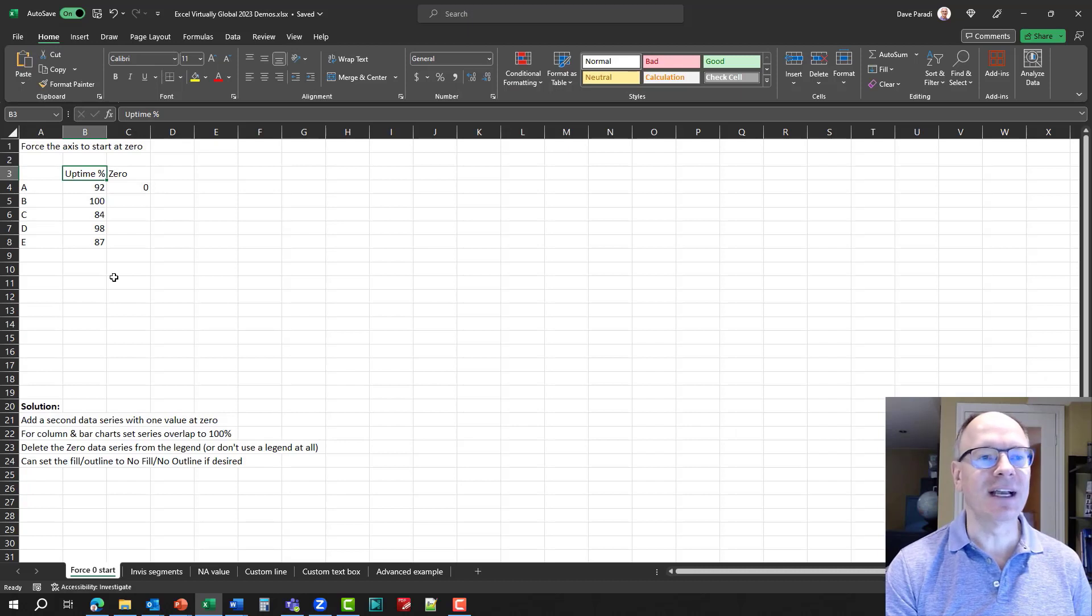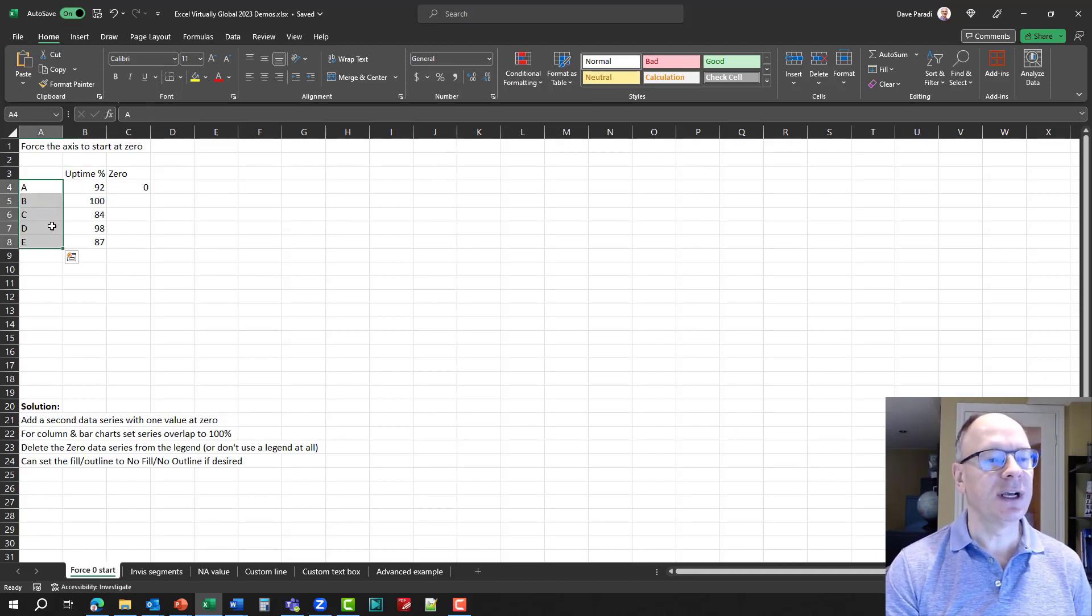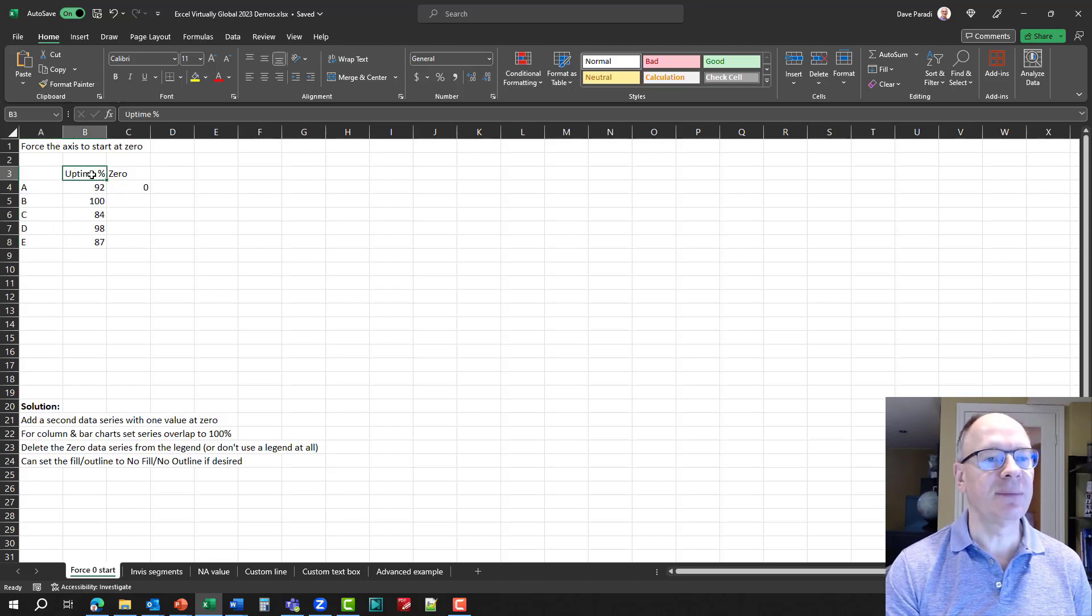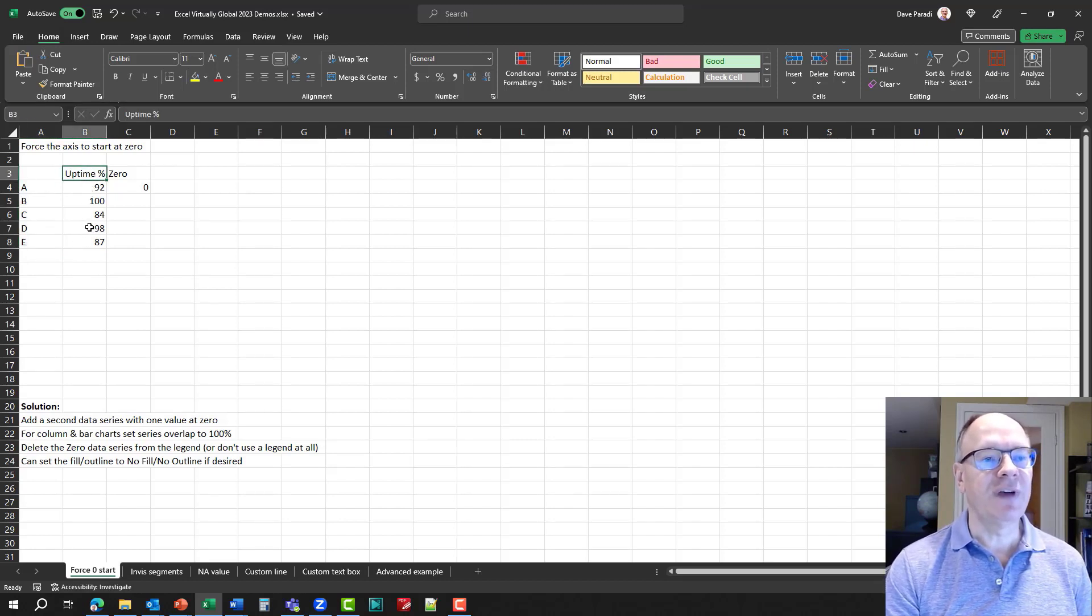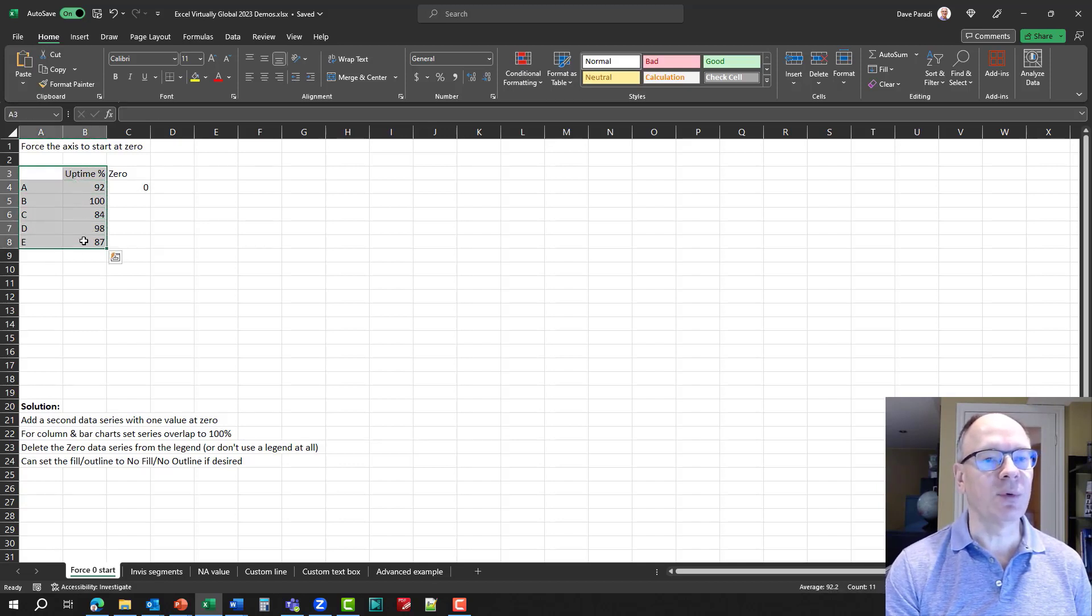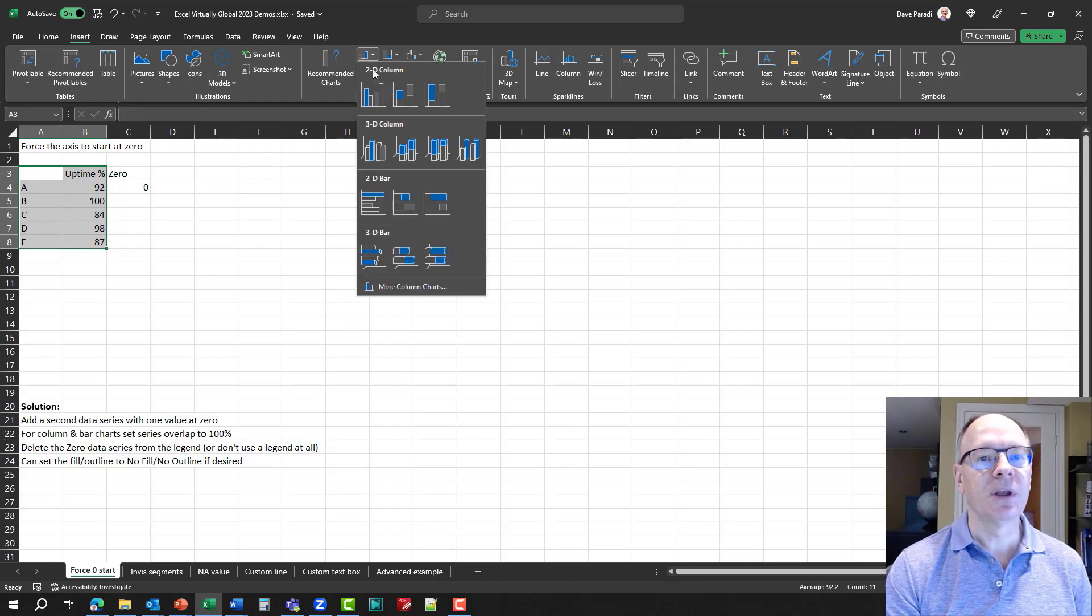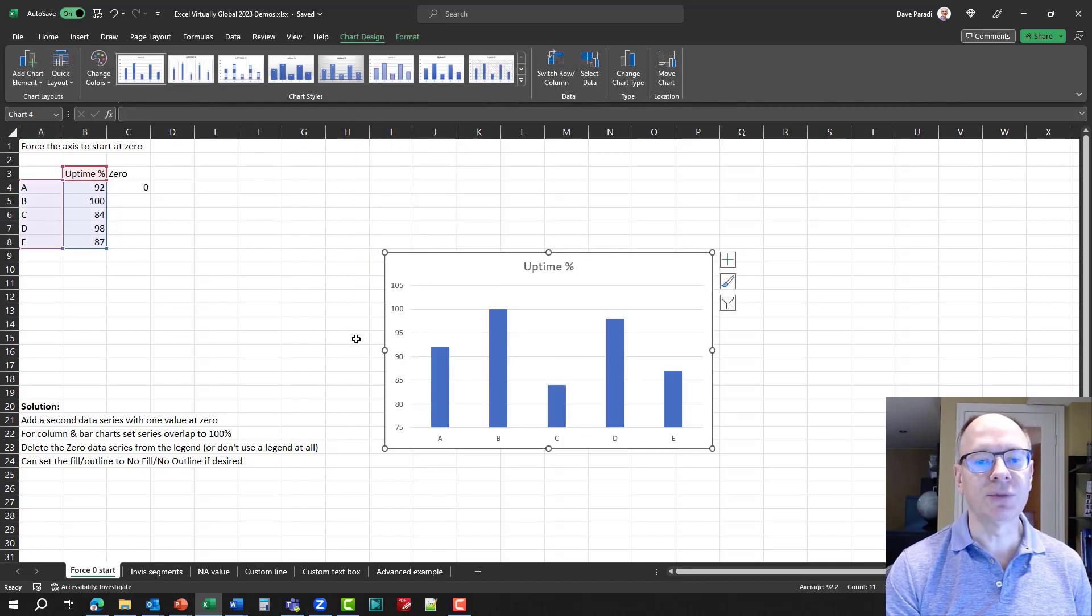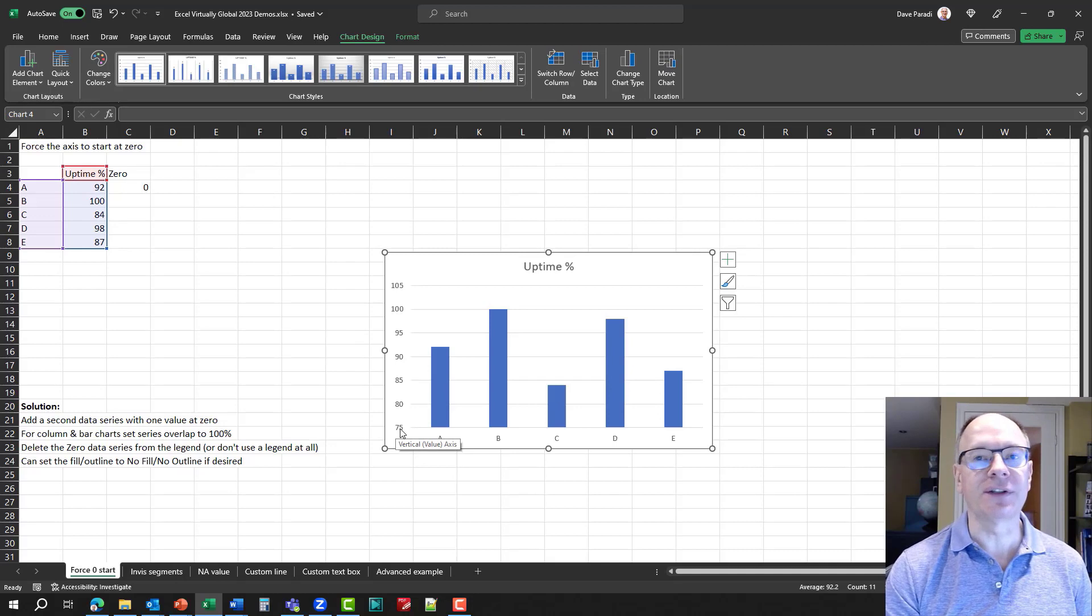So, here we are in Excel. The data is quite simple. We have our different areas here, and their uptime percentage. You'll notice given the values here, if I create a column chart, for example, with just these values, so if I say insert the regular column chart, you'll notice the vertical axis does not start at zero.